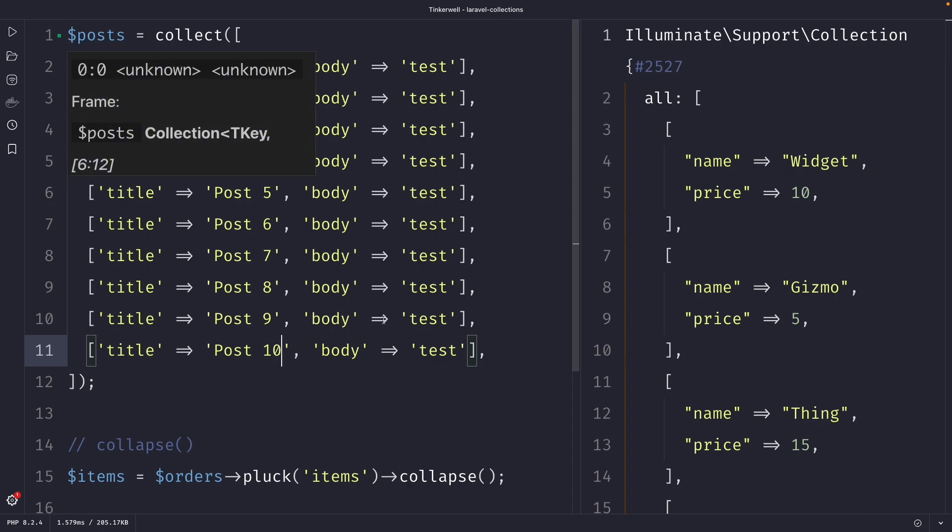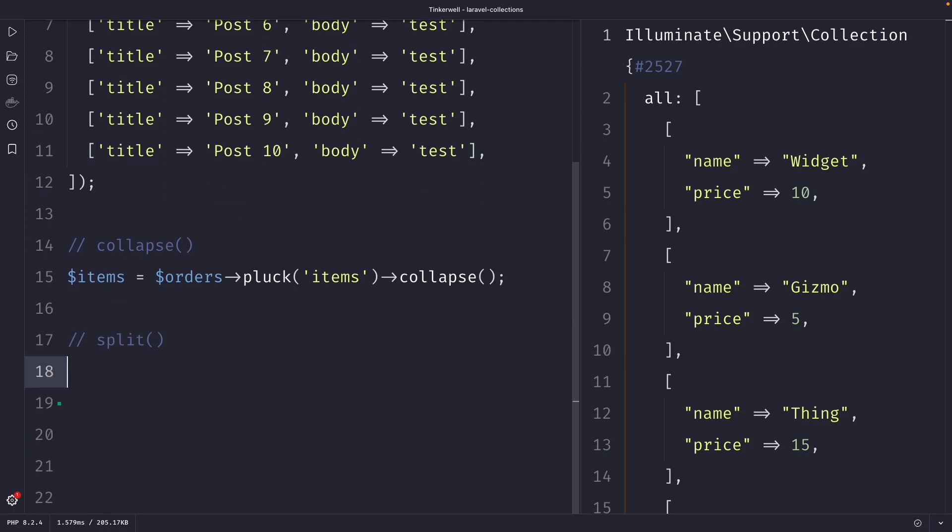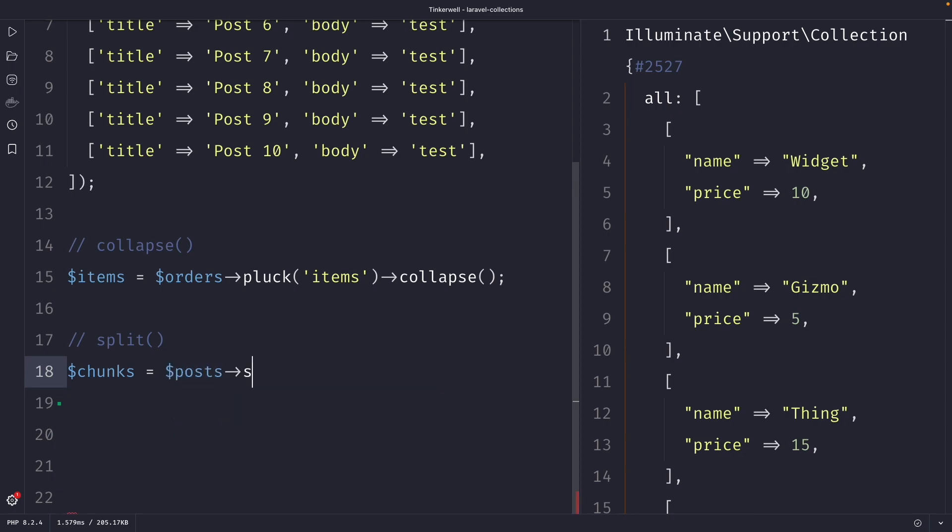Then outside of our collection we're going to define a new variable named chunks which we're going to set equal to our posts collection, and then we're going to chain the split method to it.